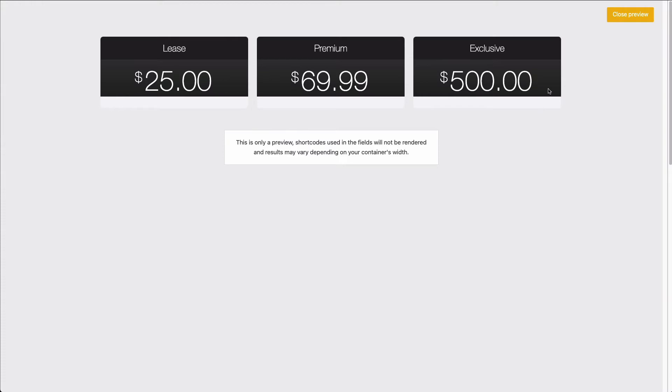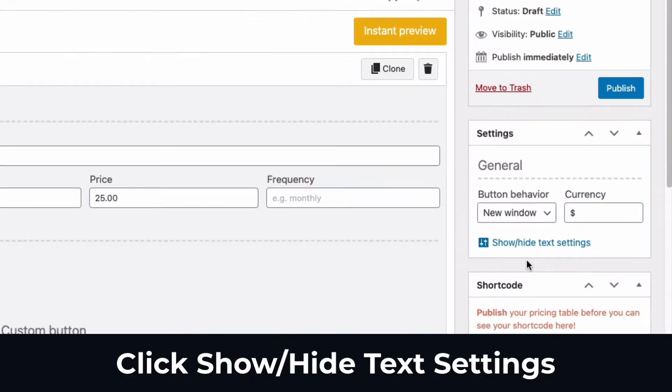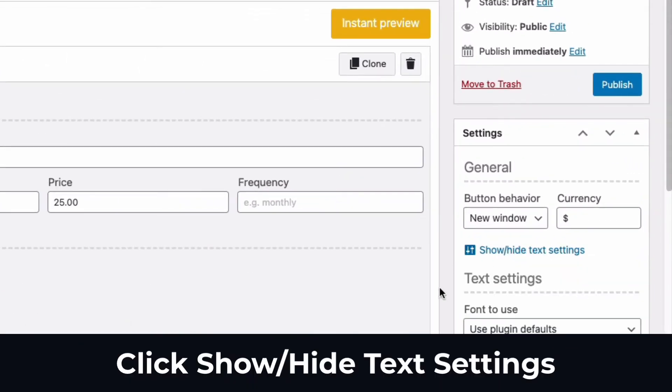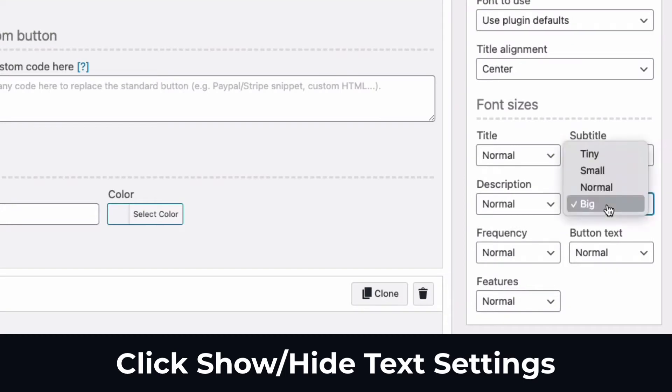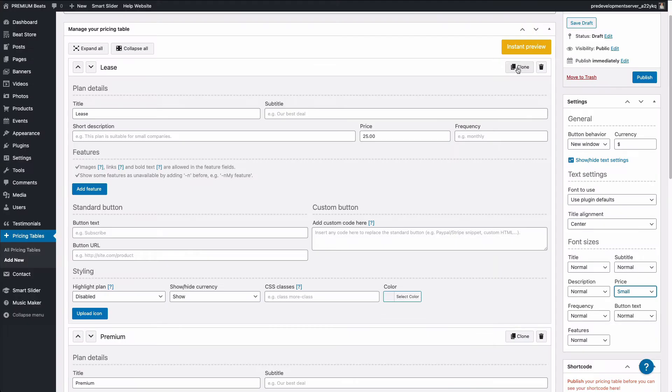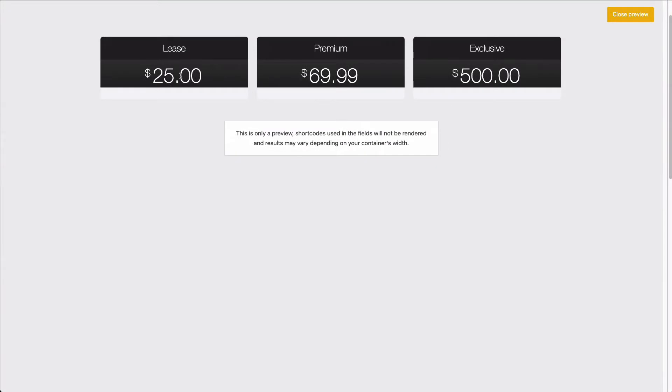I'm going to close the preview window. Under settings, click show, hide text settings where you see price. I'm going to change it to small. I'm going to click instant preview again. And I think that's looking better.